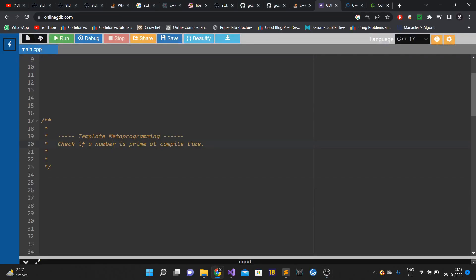In this video we'll talk about another HFT interview problem which is based on template metaprogramming. The question is simple: you have to check whether a given number is a prime number or not at compile time.